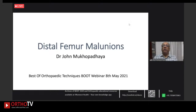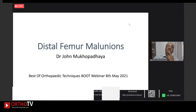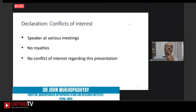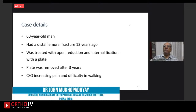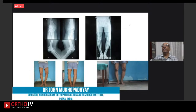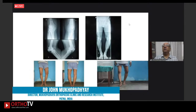Distal femur malunions are an area not often covered in trauma meetings, and we see more of them today especially with minimally invasive techniques. A case from some years ago: a 60-year-old man with a distal femur fracture treated with a DCS, plate removed after three years, who came to us 12 years after original fixation with increasing pain and difficulty walking. X-rays showed marked varus on the left side with a varus thrust when walking.